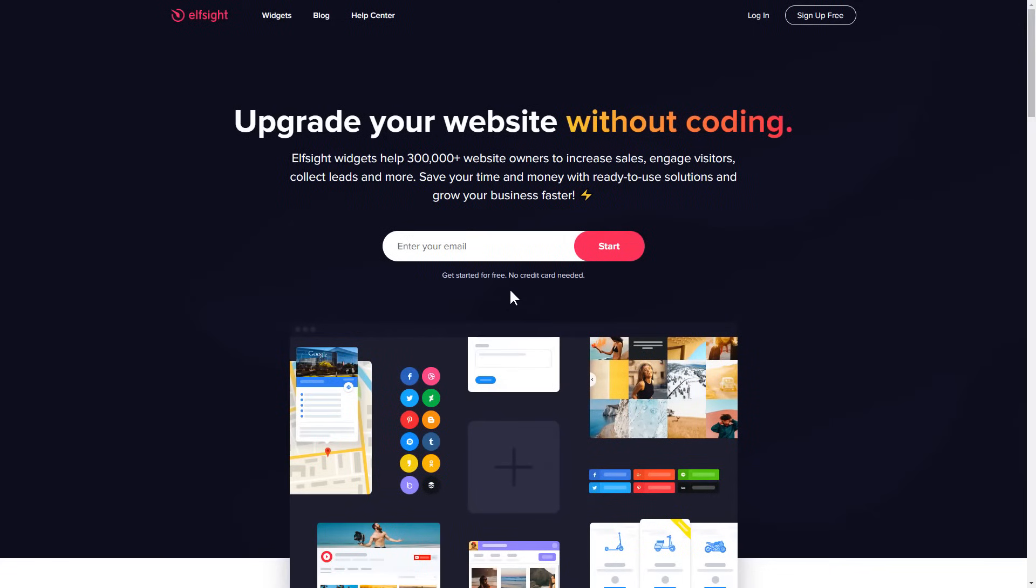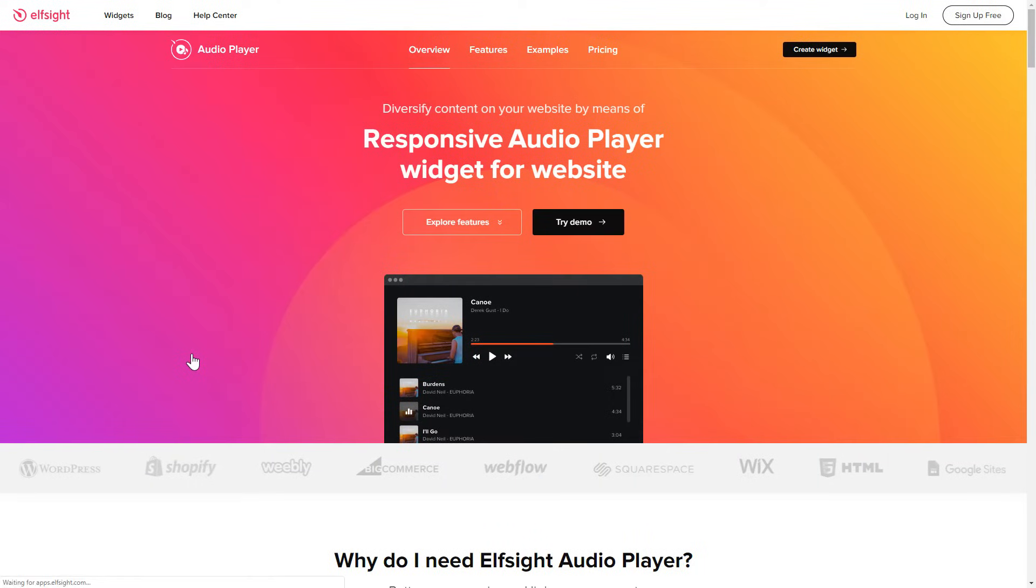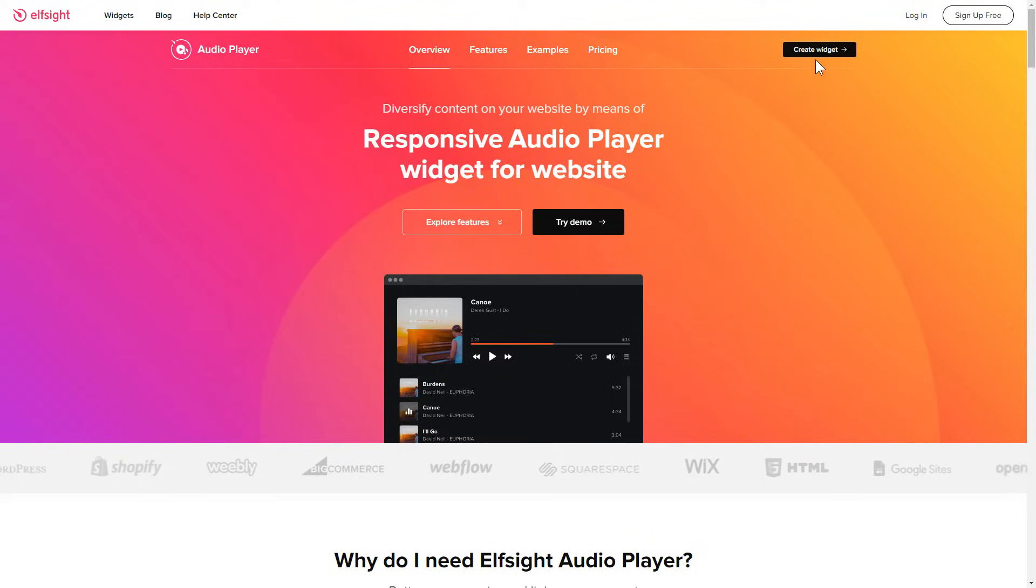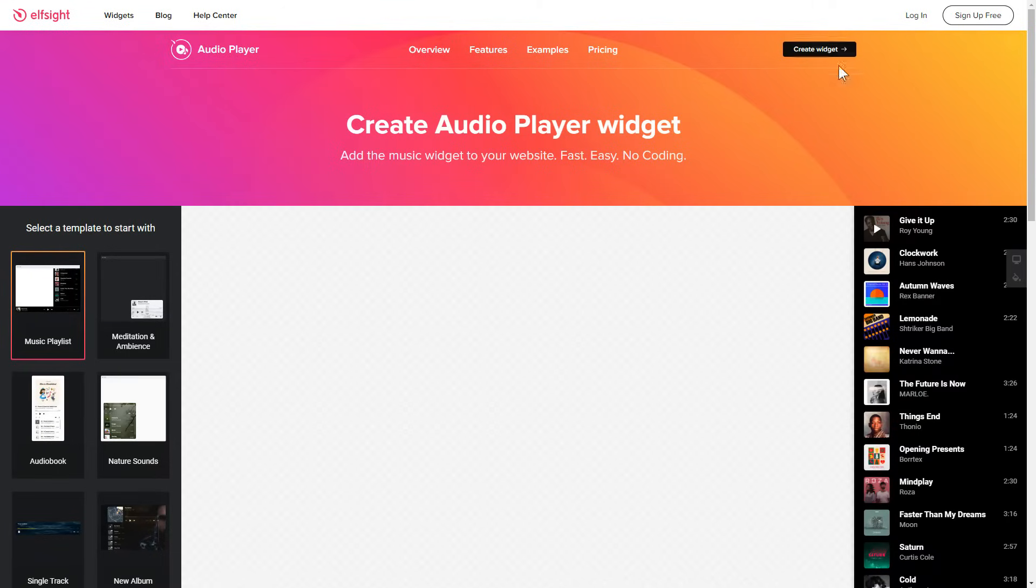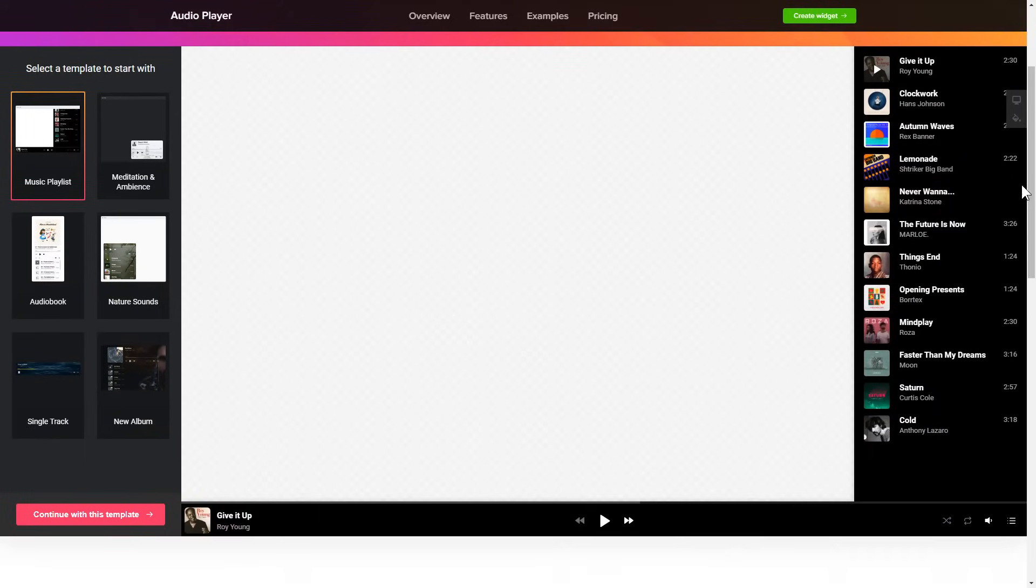First of all, let's go to Elfsight.com and choose the Audio Player widget in the menu list. Click Create Widget. You can find the direct link in the video description. So let's create your widget.